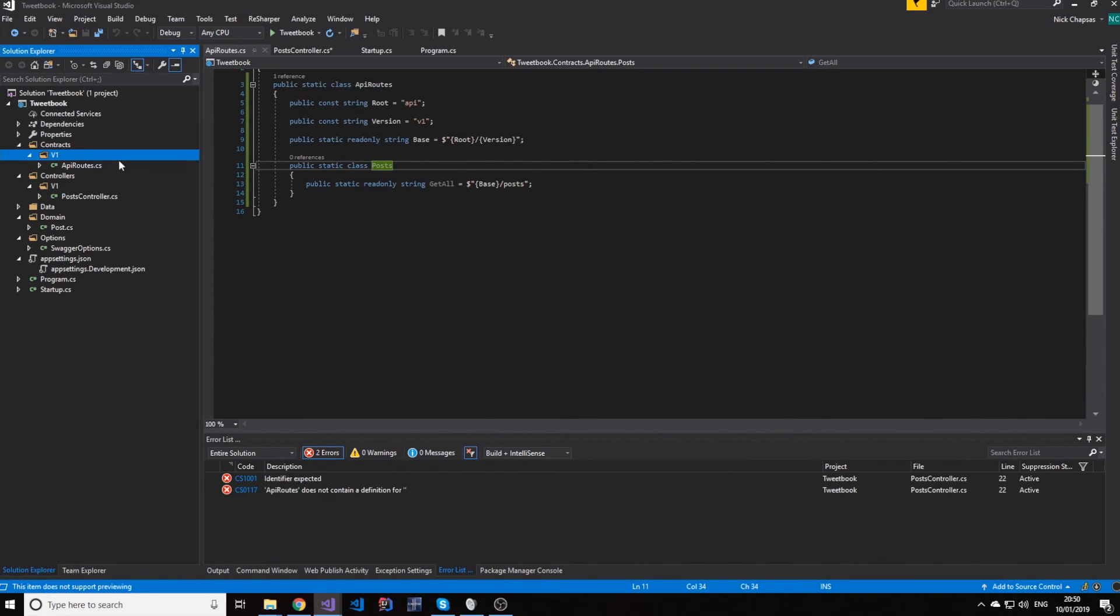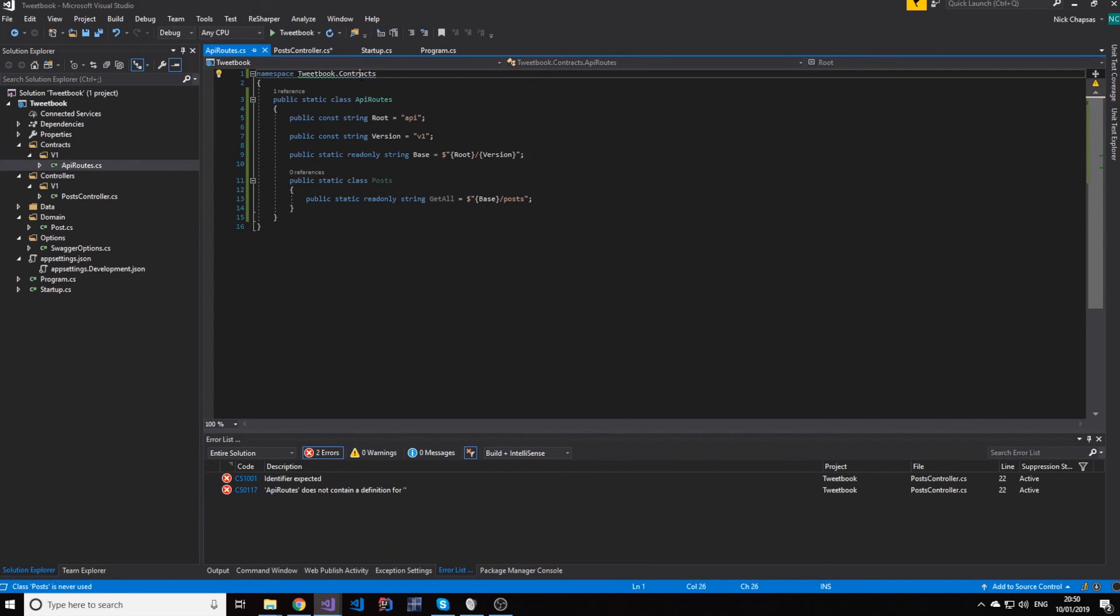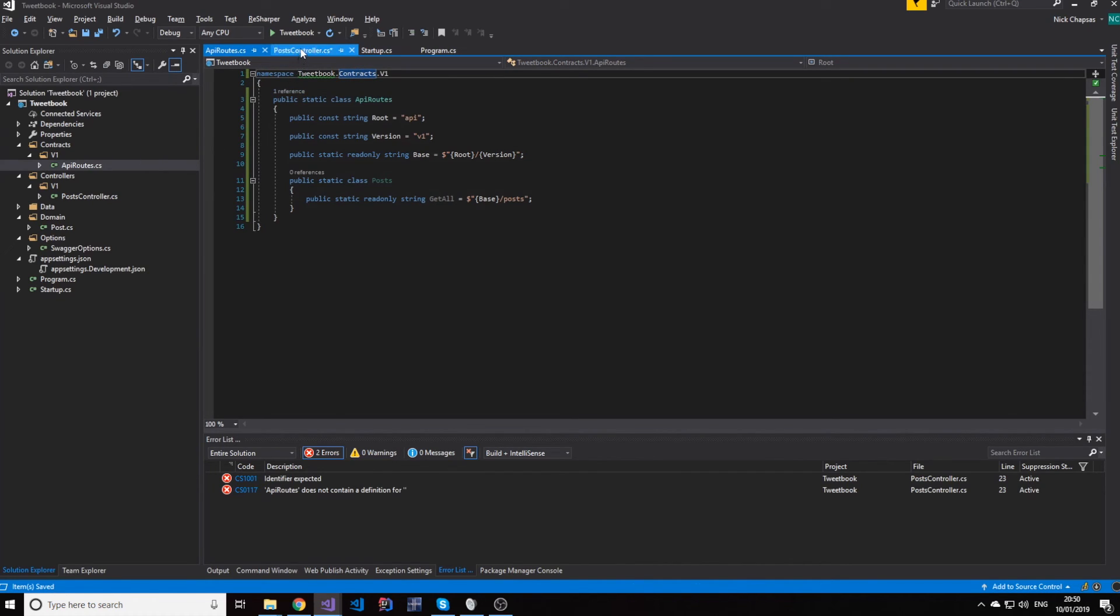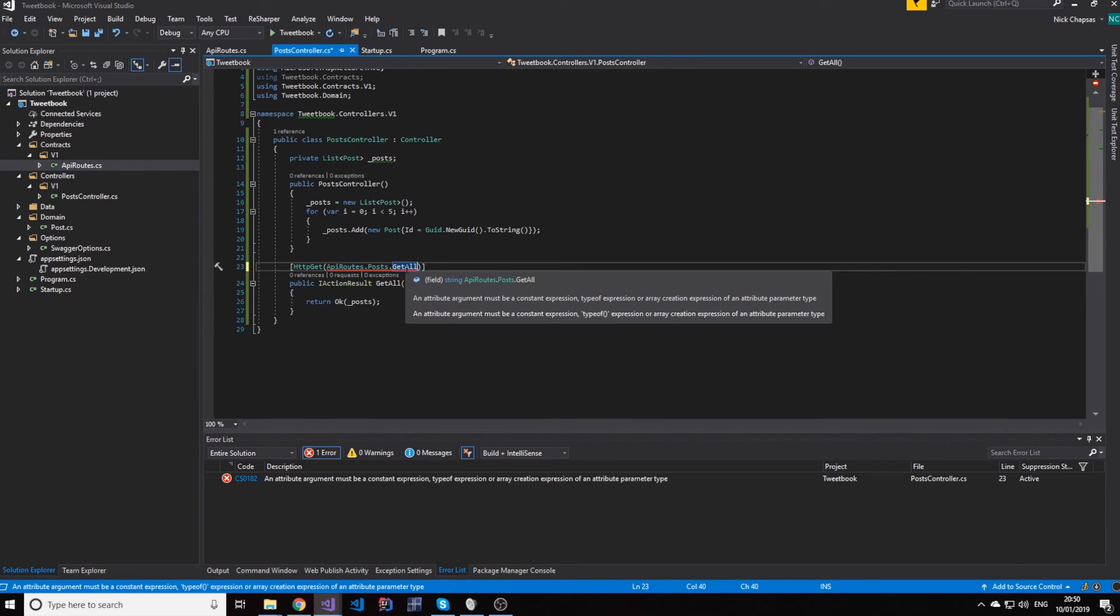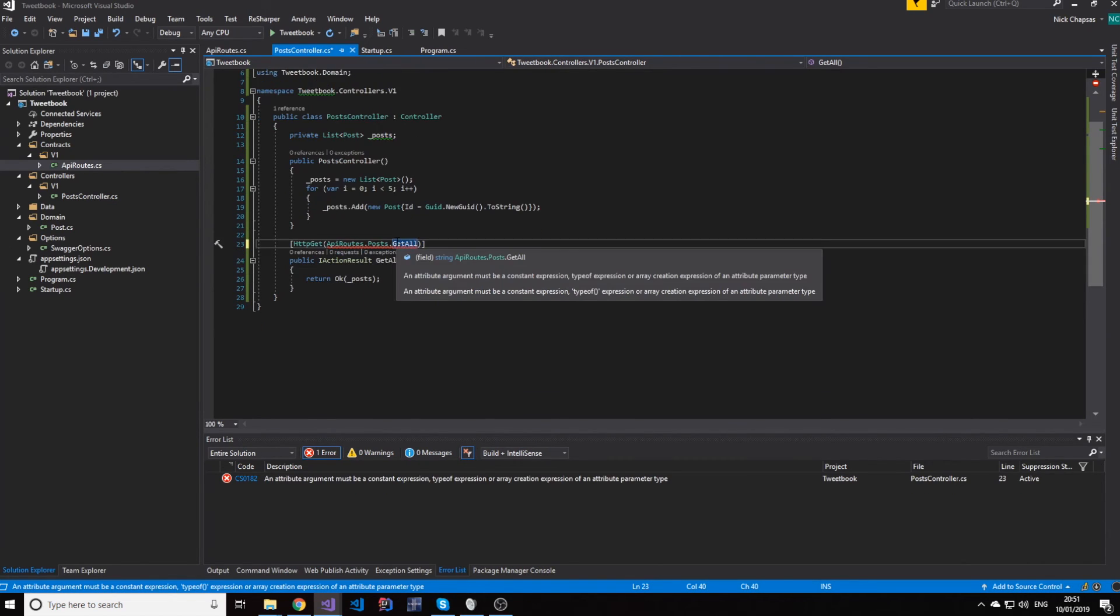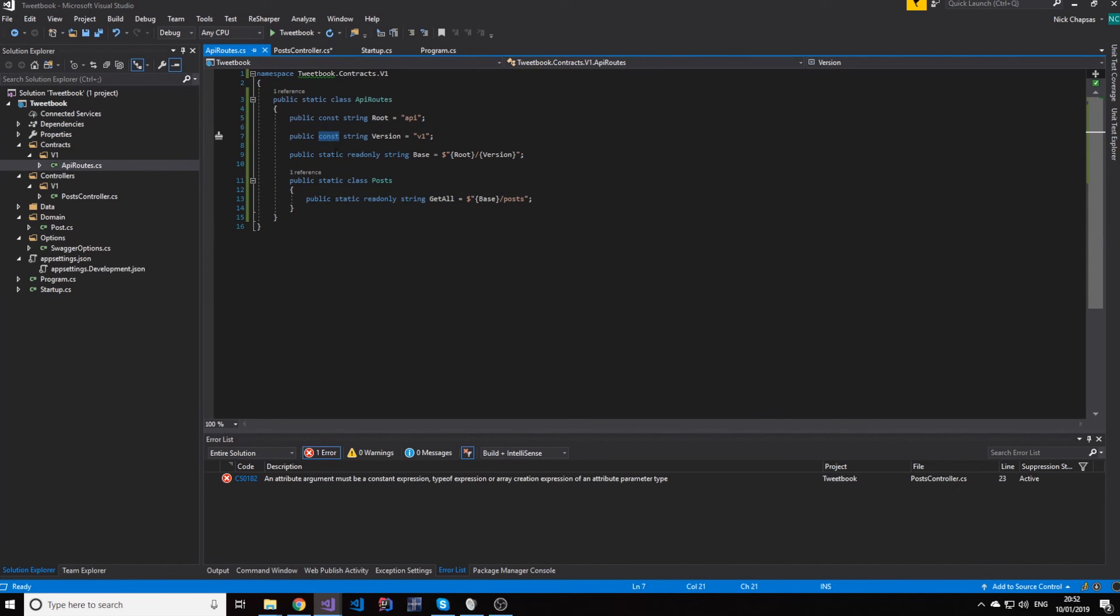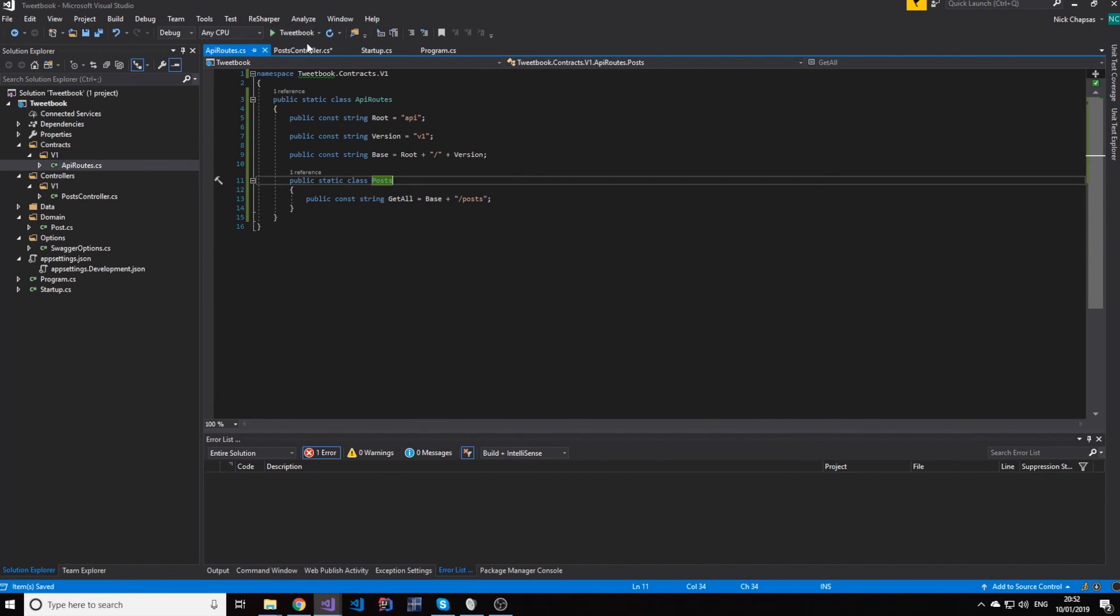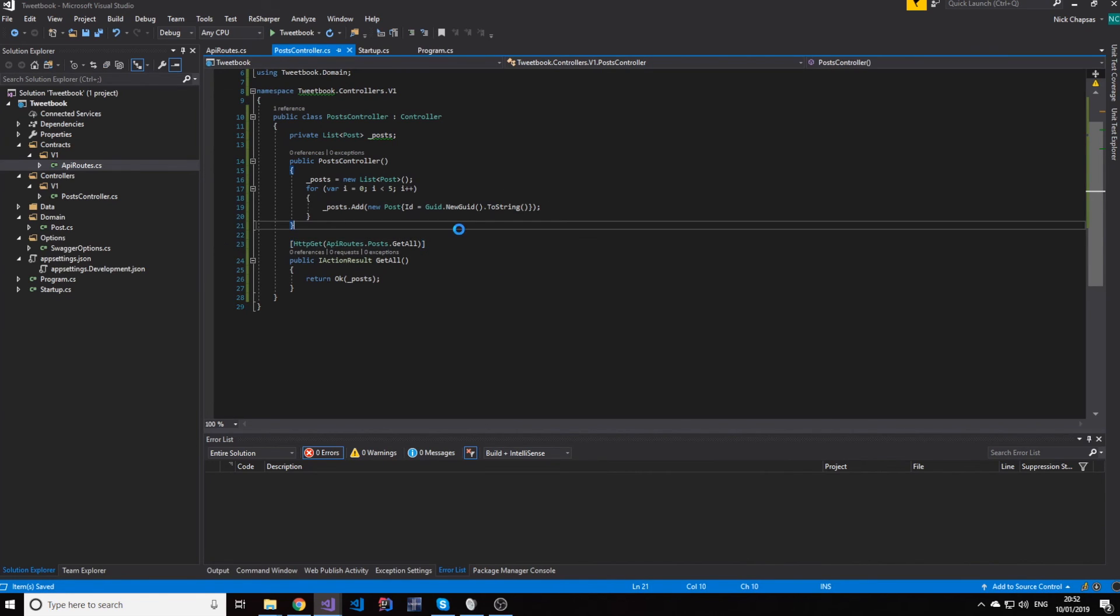So, now, what we do is we have our controller's version and our root version. And this is nice because now we have them completely separated. So, we can simply do this. This must be a constant expression. Just let's keep all of them constant. And this will make our controller happy. So, here we go. If we run this again.